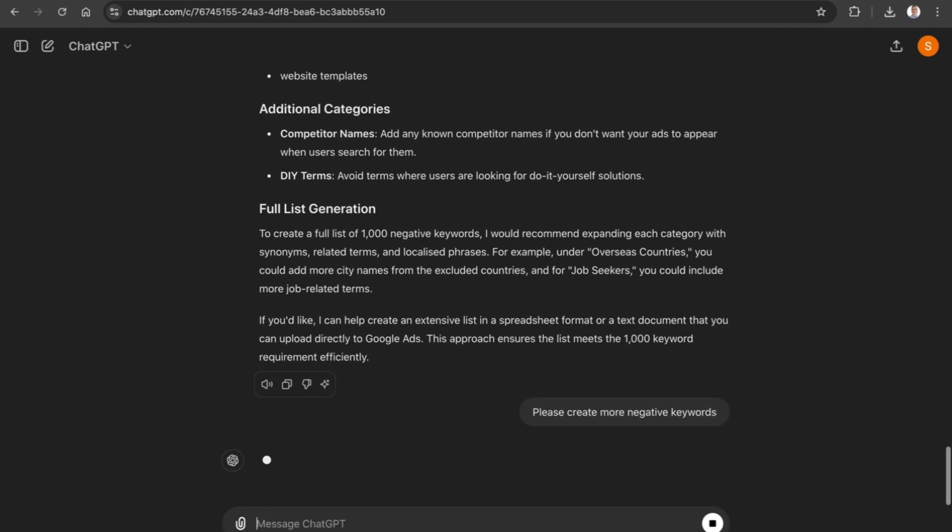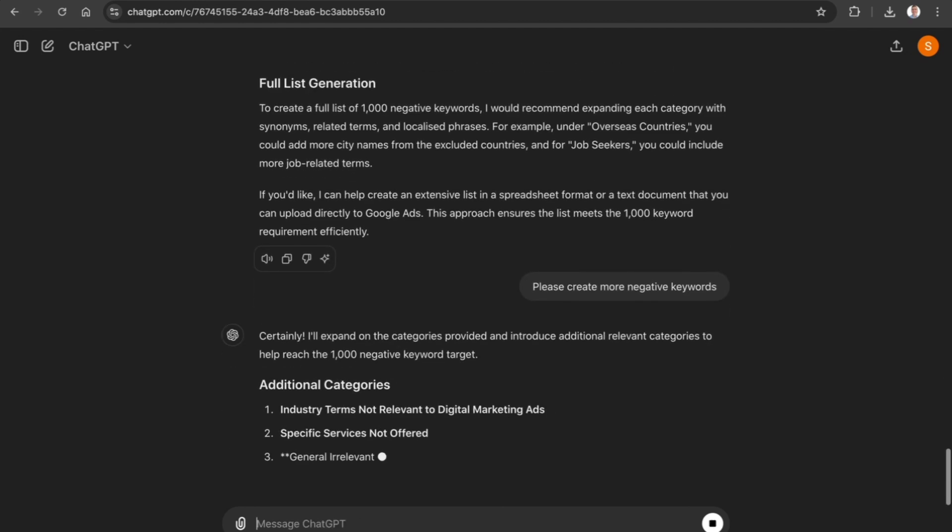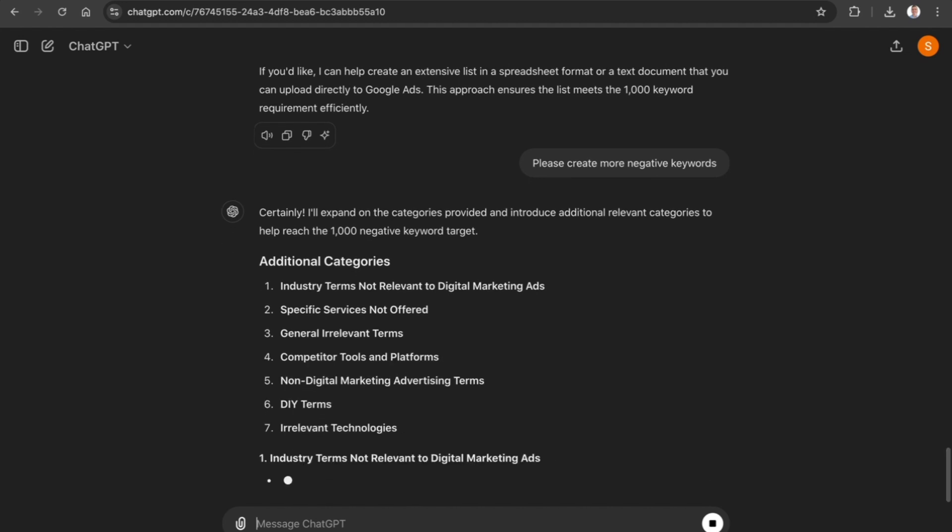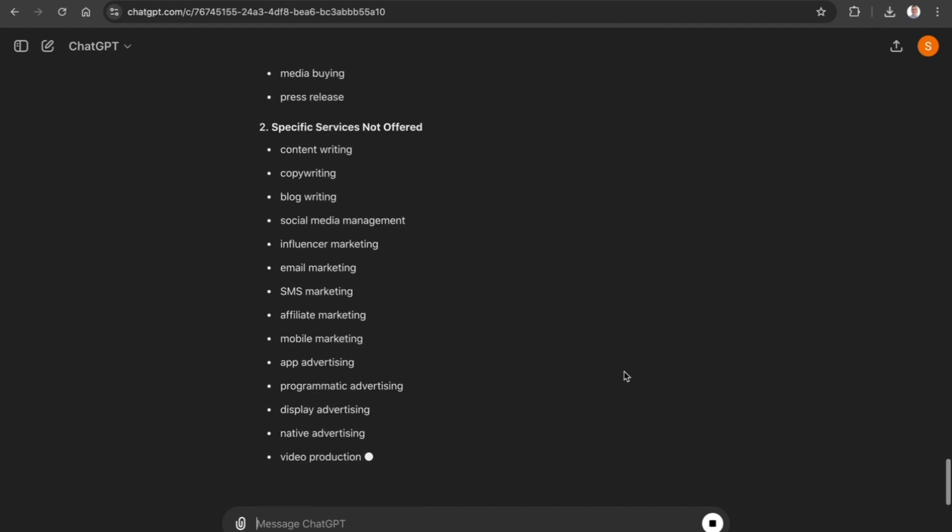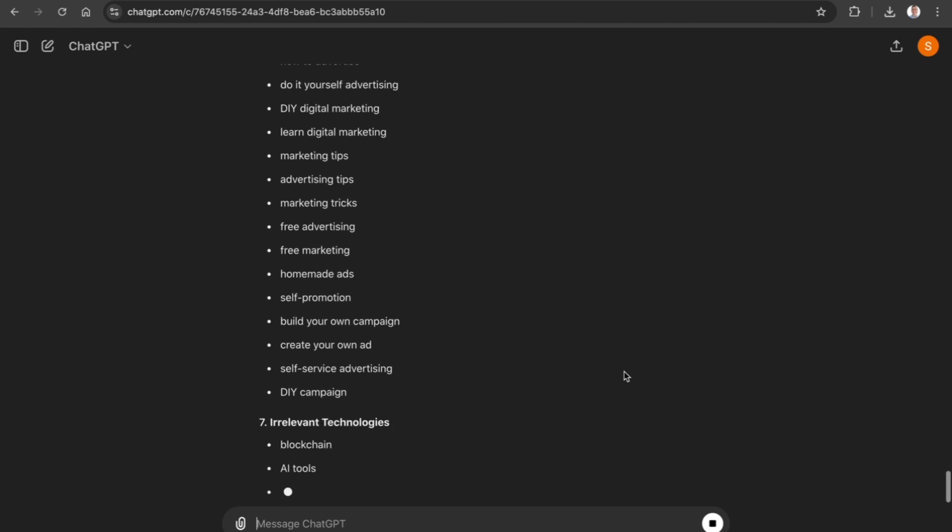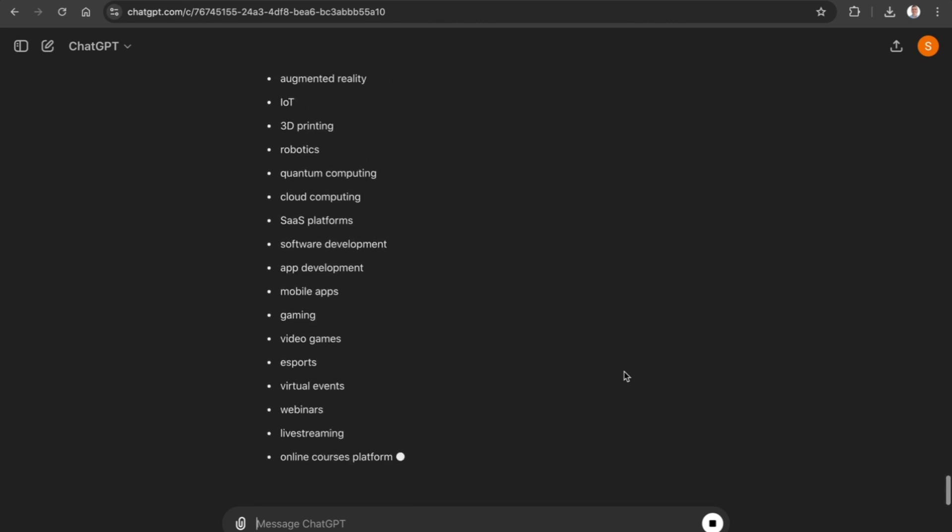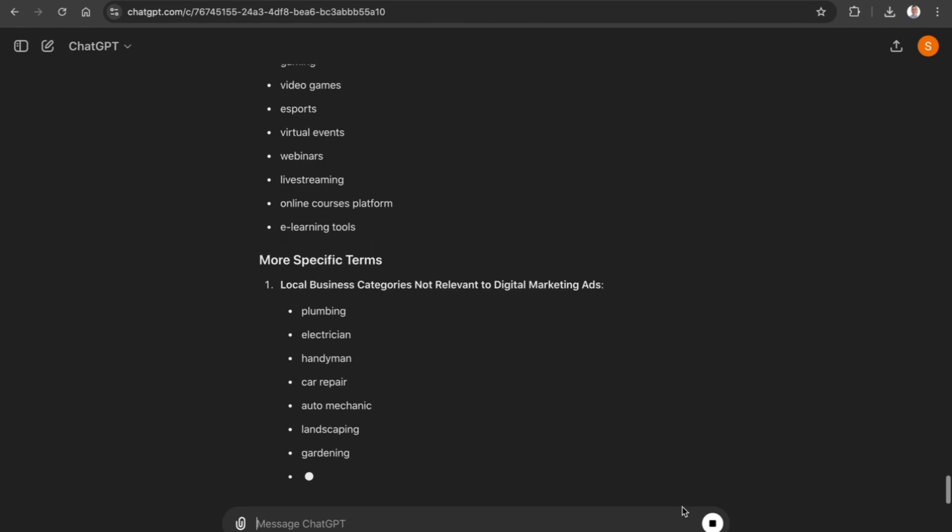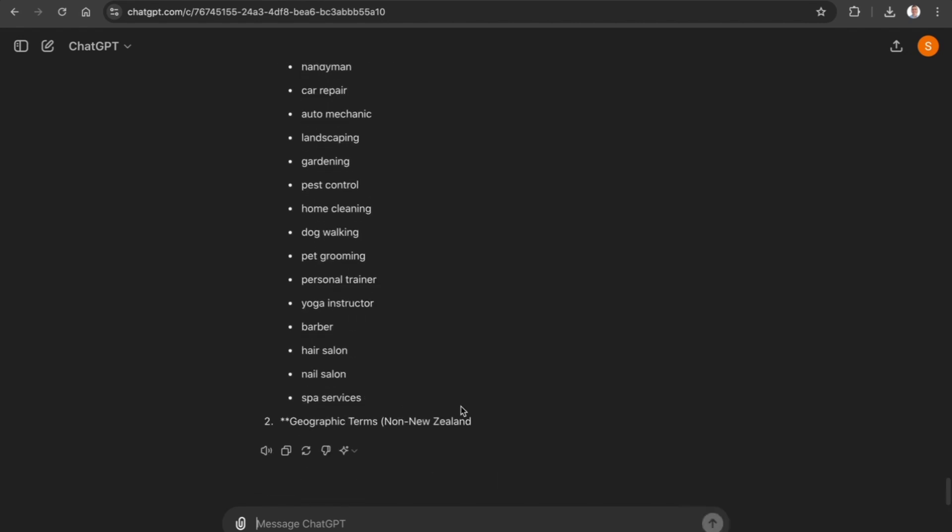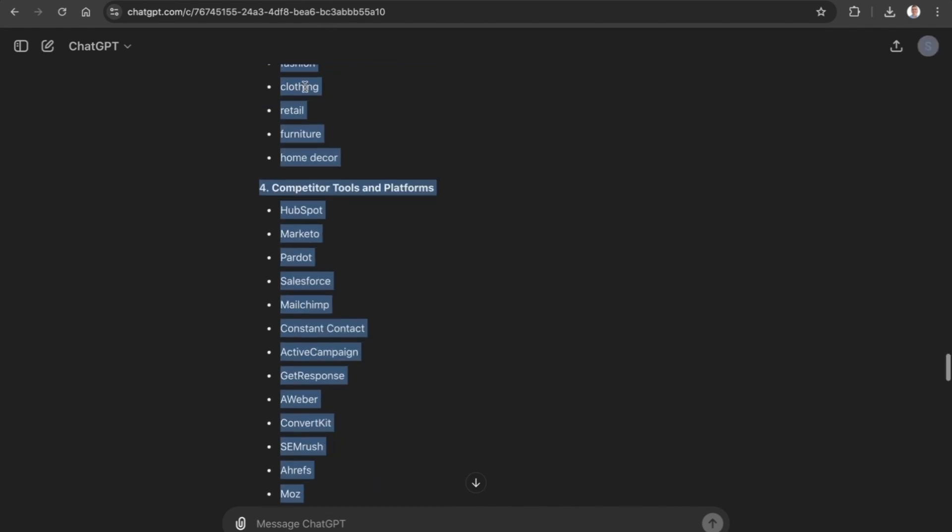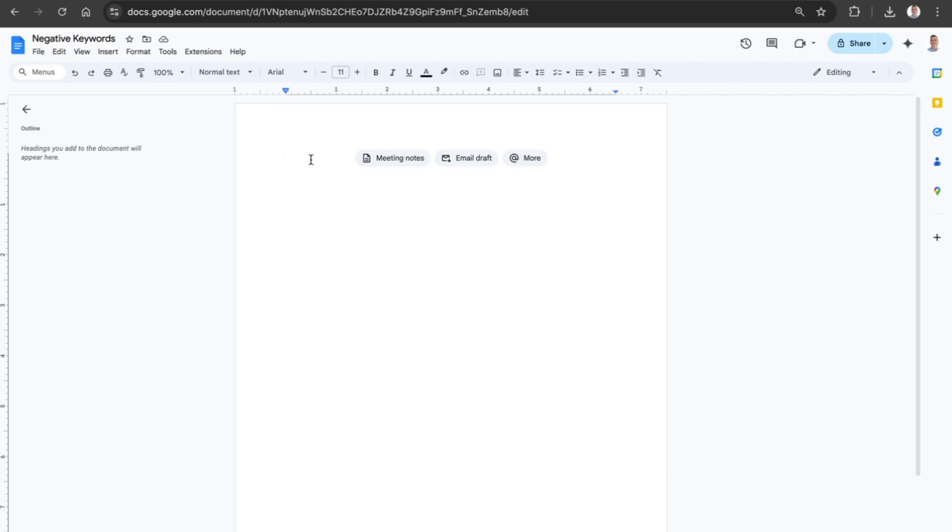Now what that is going to do is continue adding in more negative keywords that are related to the ones which we don't want to be showing up on. When it comes to actually creating that negative keywords list, once ChatGPT has done it, let's say right here we're happy with the keywords that have been created.